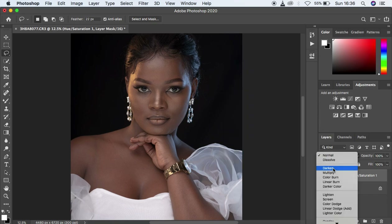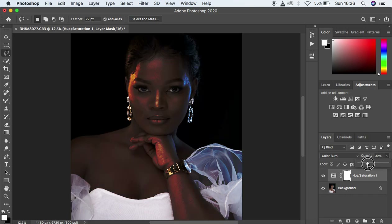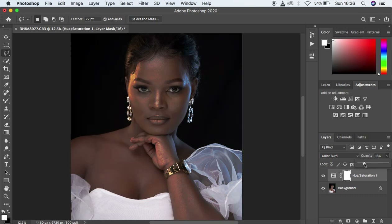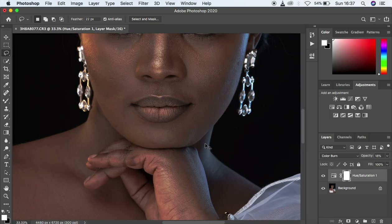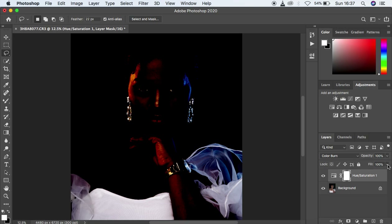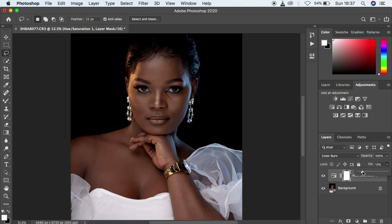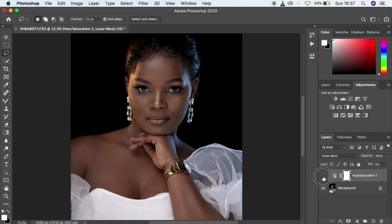Come to the blending mode and change it from Normal to Color Burn. When you come to the opacity option and turn it down, you'll notice it shows a really unattractive image with color artifacts in the photo. So make sure you don't use the opacity option — use the fill option instead. When you come to the fill option and start turning it down gradually, you can notice it's really adding a nice pop to the shadows of the image. Turn this on and off and you can see the image is having that nice, beautiful contrast added to it.